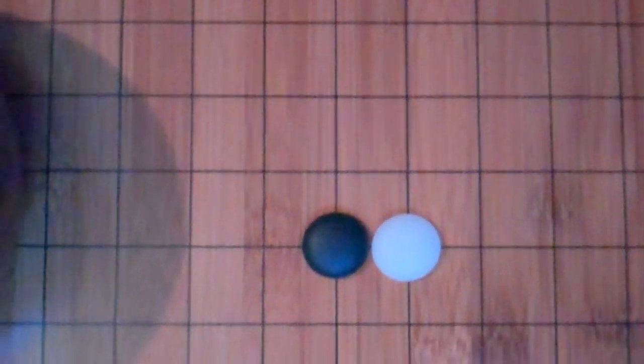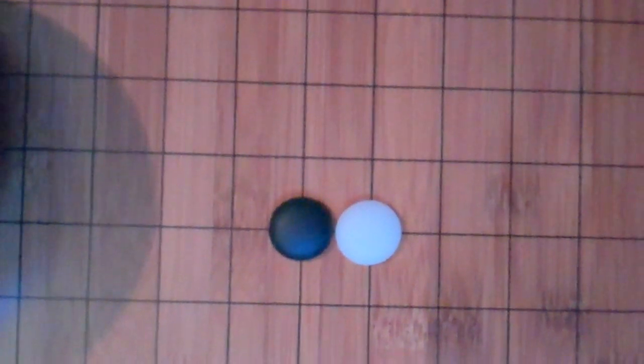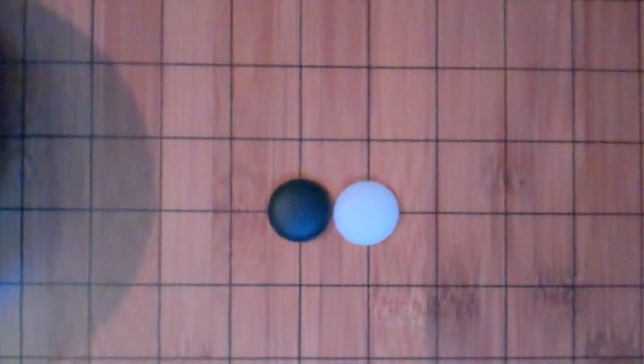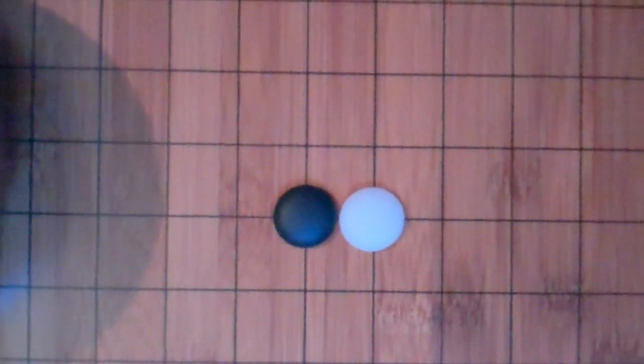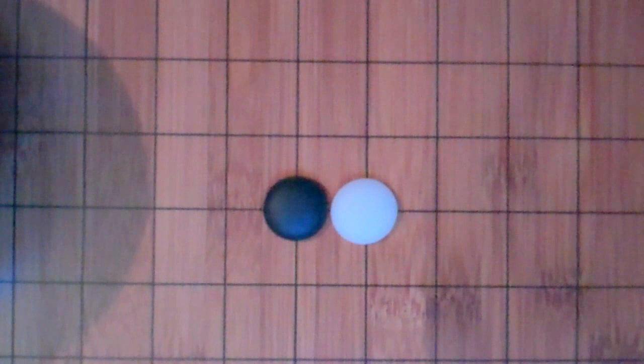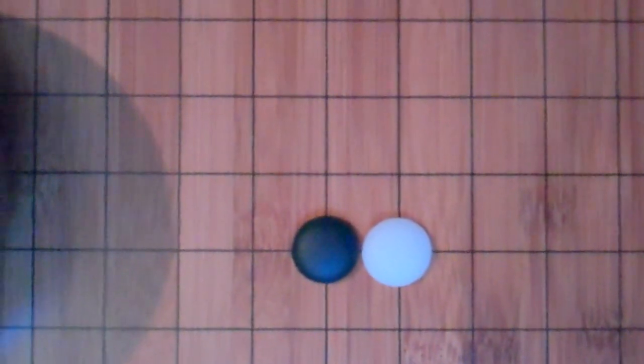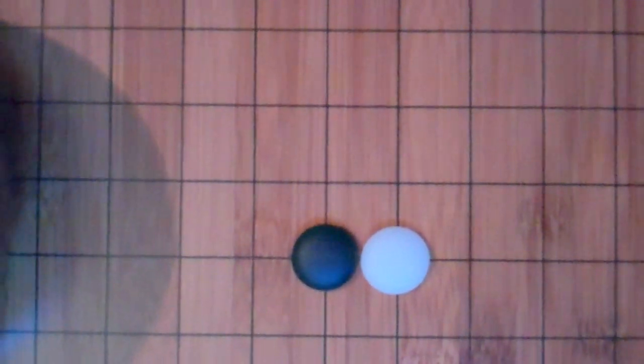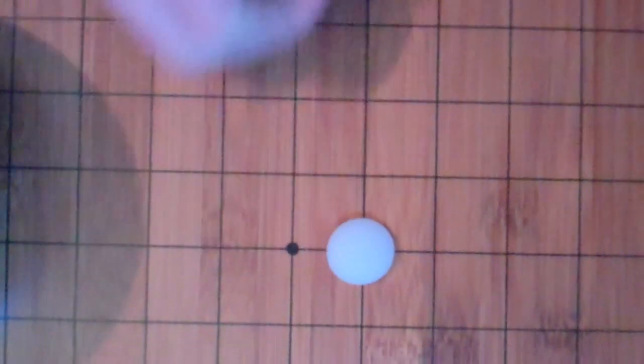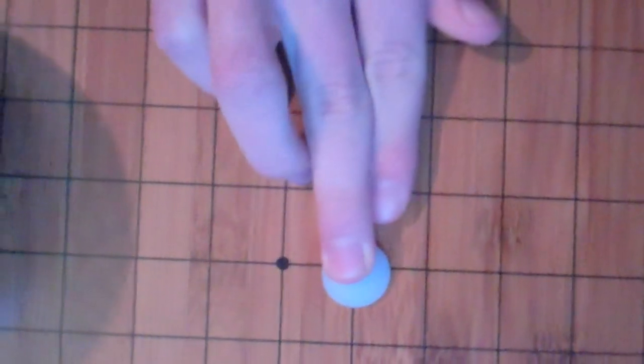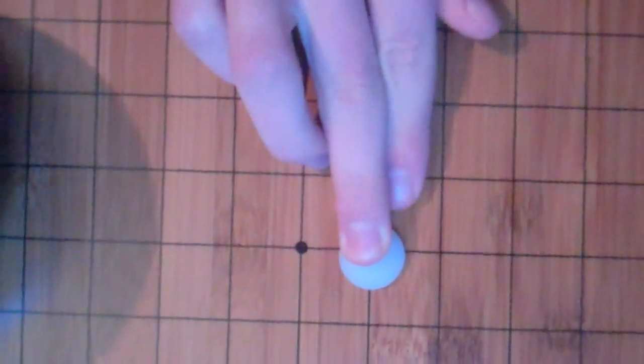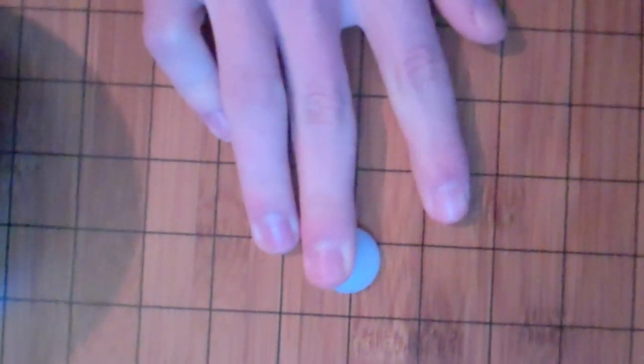This is somewhat unrelated to how to set stones, but it's a rule many people don't know. I'm not sure if this is true with Japanese rules, but with AGA rules, if you set a stone down, you can't pick it back up. Even if your fingers haven't left the stone, you still cannot pick it back up once it's on the board. That's AGA rules - I'm not sure about other rules.